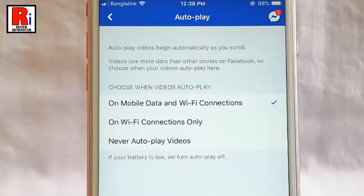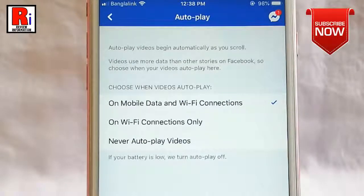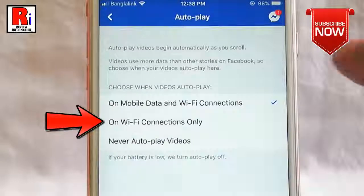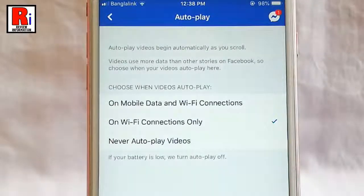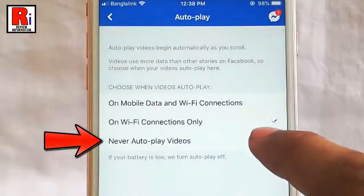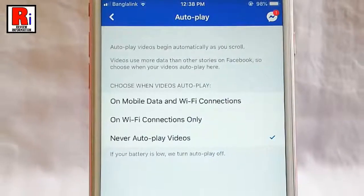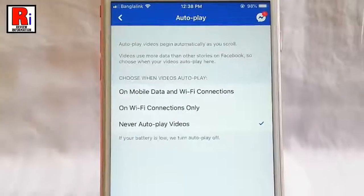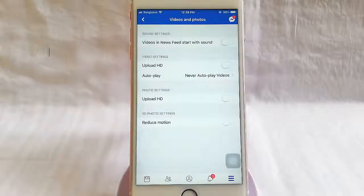If you want the videos to autoplay only on wifi connections, then tap on that option. Or if you want to turn off autoplay videos, then select never autoplay videos. That's it — so that is how you can turn off autoplay videos on Facebook app.